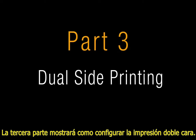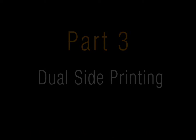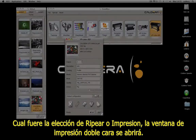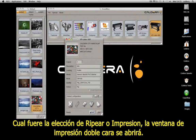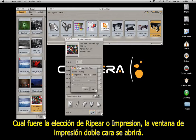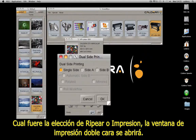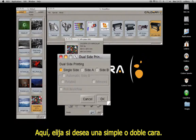The third part will show you how to set the dual-side printing. Whatever you choose — to rip or print the image — the dual-side printing window opens. There, choose if you want a simple print or if you want to use the dual-side.